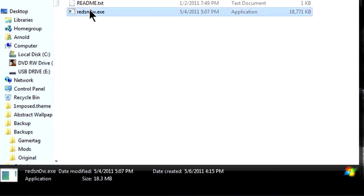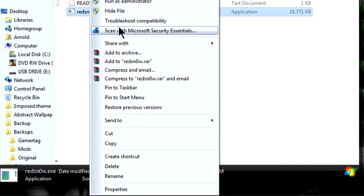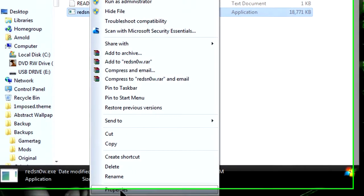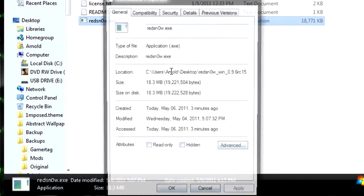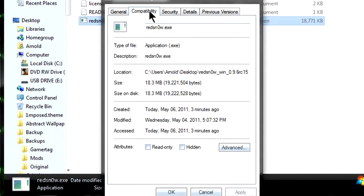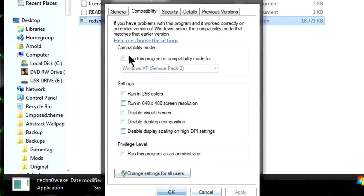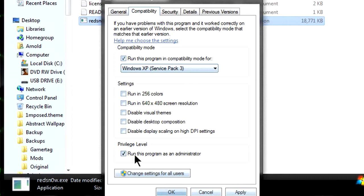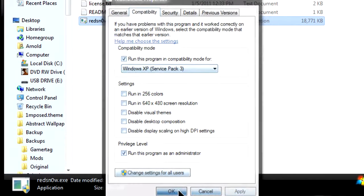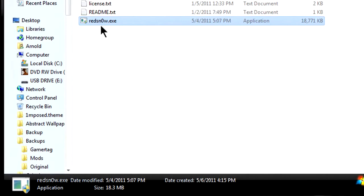Right click on Redsn0w.exe, go down to properties, go to compatibility mode, check on run this program, and then on the bottom, check run this program as administrator. Click apply and then click OK, double click on Redsn0w.